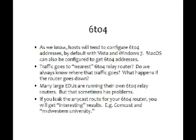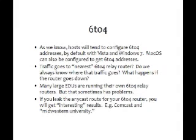Some of our experiences running our own 6to4 relays: sometimes universities leak their routes to off-site providers, and if that off-site provider is someone large like Comcast, you end up sucking in a lot more 6to4 traffic than you expected. Comcast has been very helpful in setting up their own 6to4 relays, which has given us more symmetry in the 6to4 traffic we're actually sourcing.